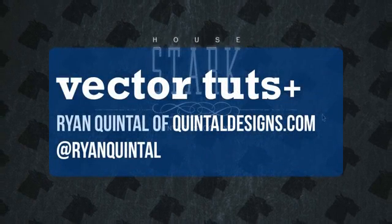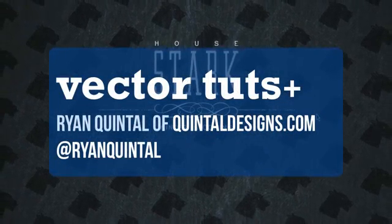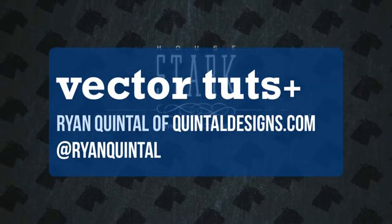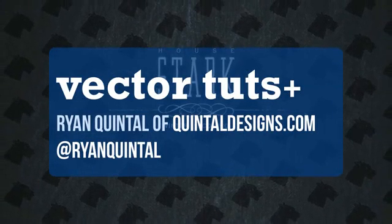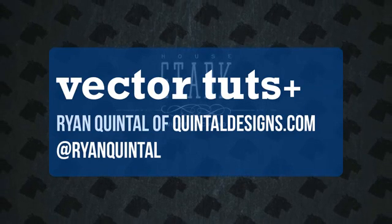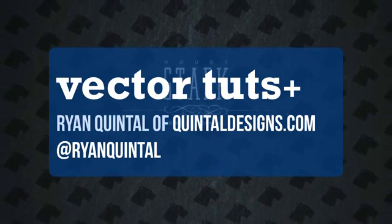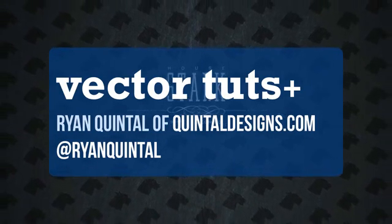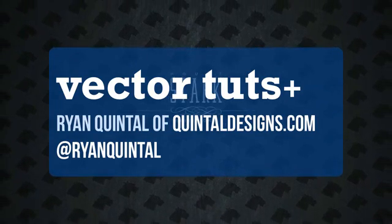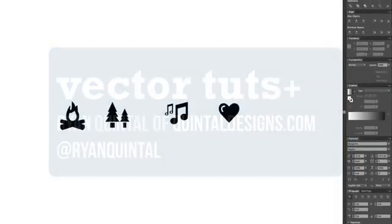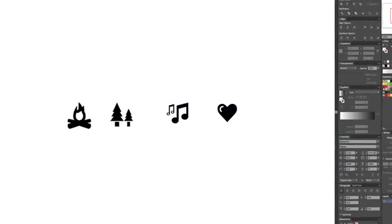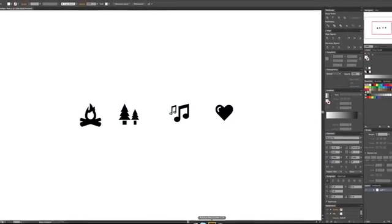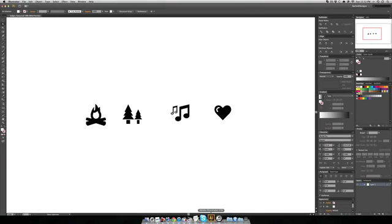Hey Vector Tuts Plusers, it's Ryan back for another Quick Tip, in fact my first Quick Tip of the summer. I'm really excited because today we're going to be creating some Vector Camp Badges in Adobe Illustrator CS6. That's right, it's my first Illustrator Quick Tip in CS6, I'm very excited to jump in and get started.